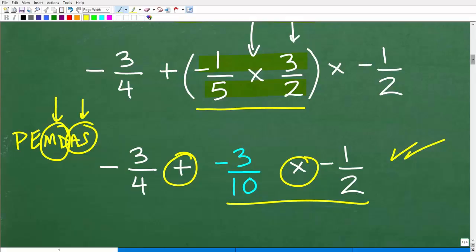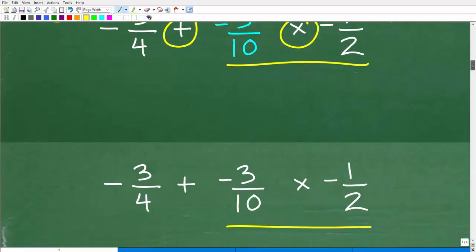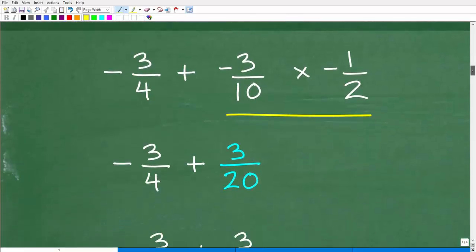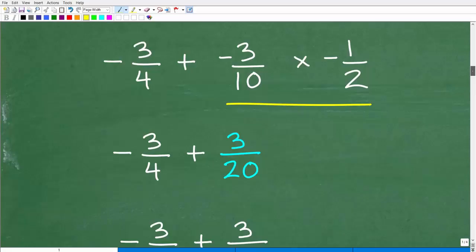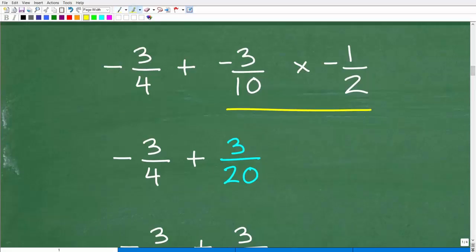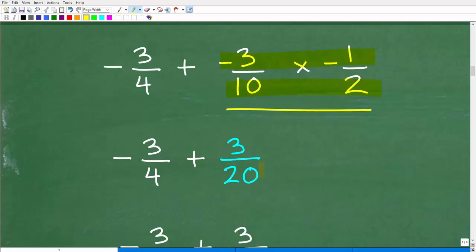So we're going to do negative 3 tenths times negative 1 half next. Multiplying fractions: numerators times numerators and denominators times denominators. Negative times negative is positive, so 3 times 1 is 3, and 10 times 2 is 20. That gives us positive 3 over 20.